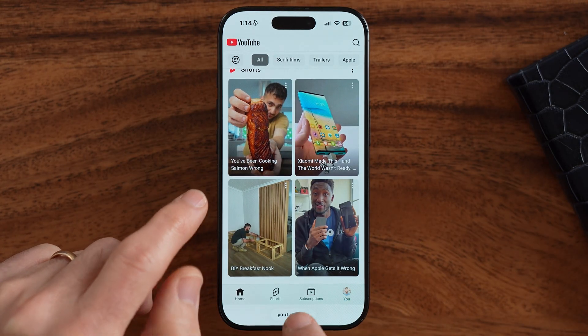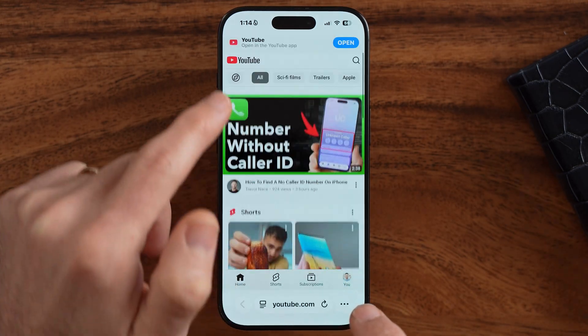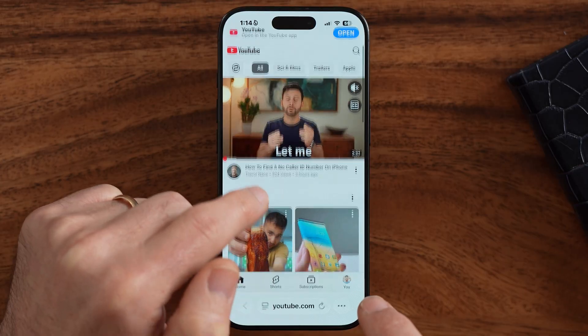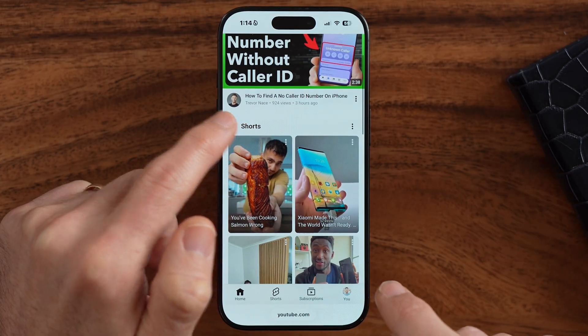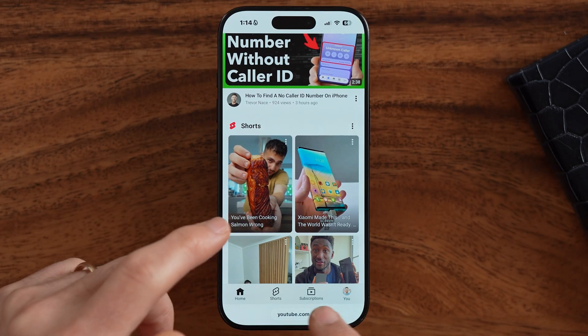If you go to youtube.com and you want to instead go to YouTube Studio, it oftentimes brings you over to the app, which has limited functionality on your iPhone or Android. However,